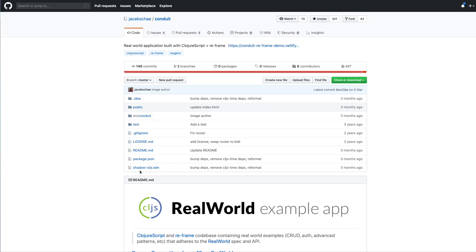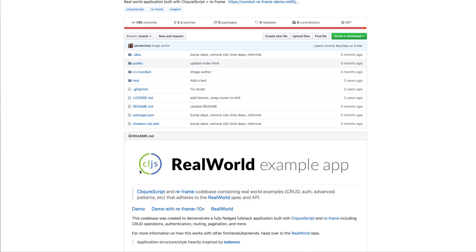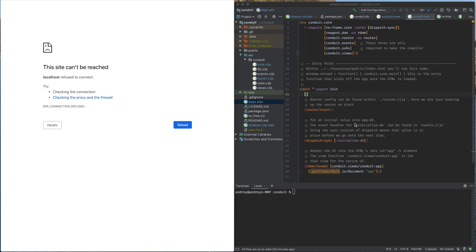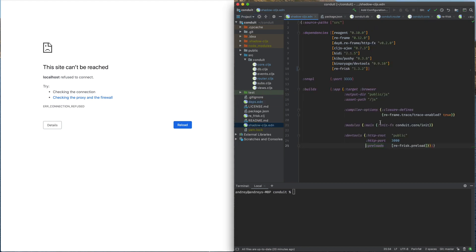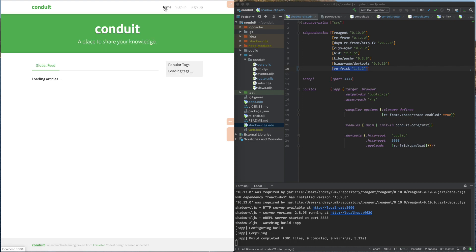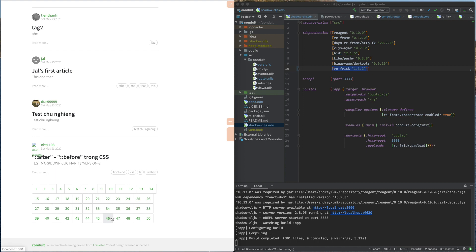Now let's take a look at the ClojureScript implementation of the real-world application. It's implemented with the re-frame framework. Now let's take a look at the source, add re-frame, and run the app. We will see how it works. Run the application and you can see here a global feed with articles, popular tags, sign in, sign up forms, and also paging through the articles.